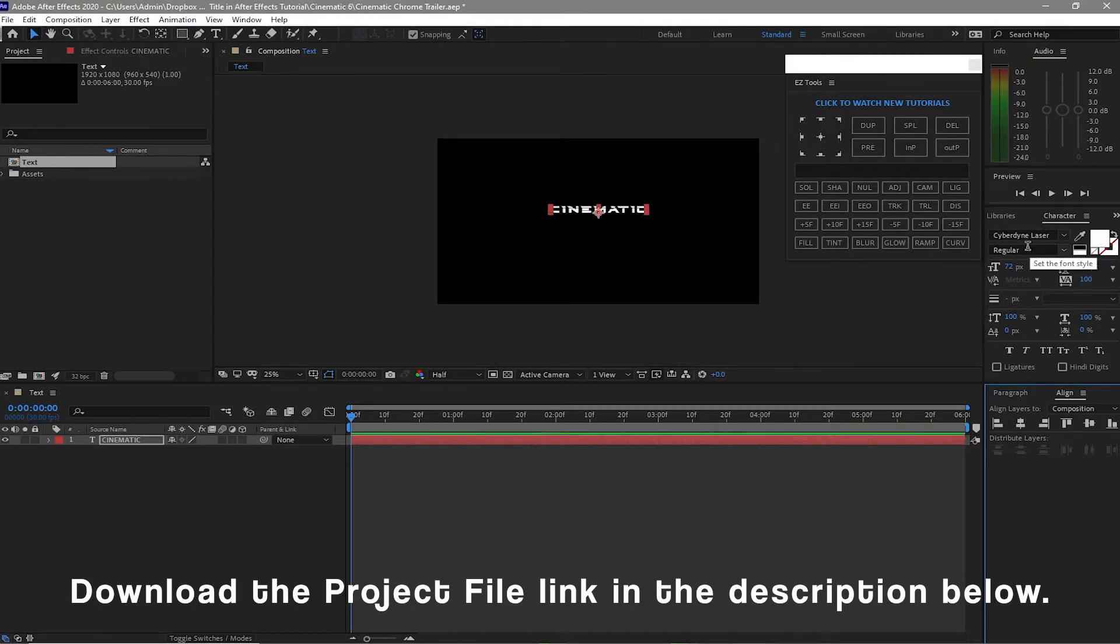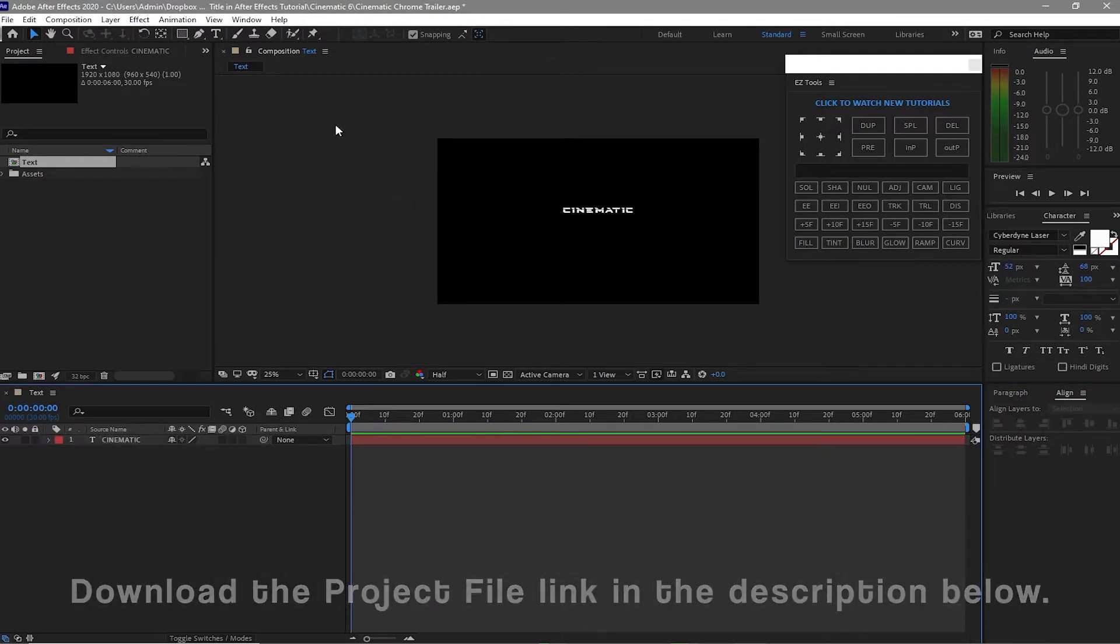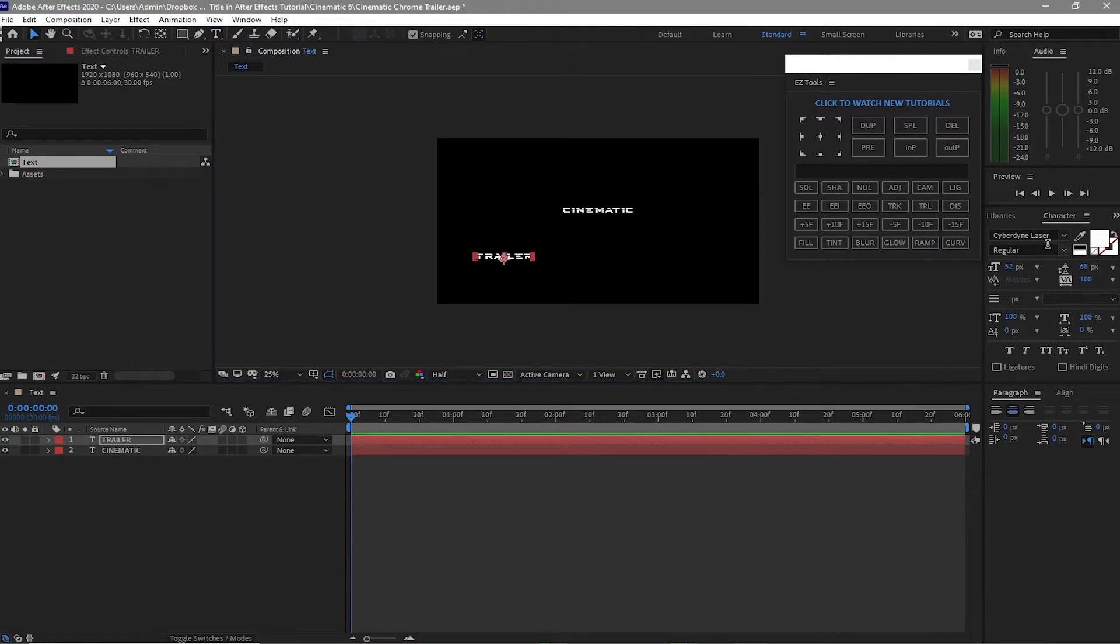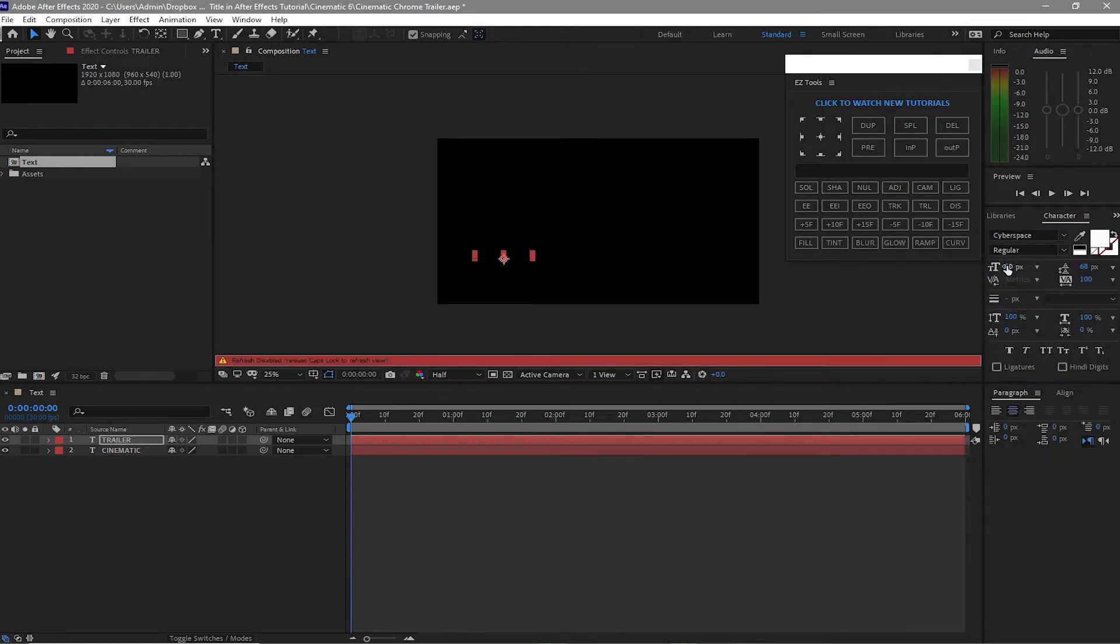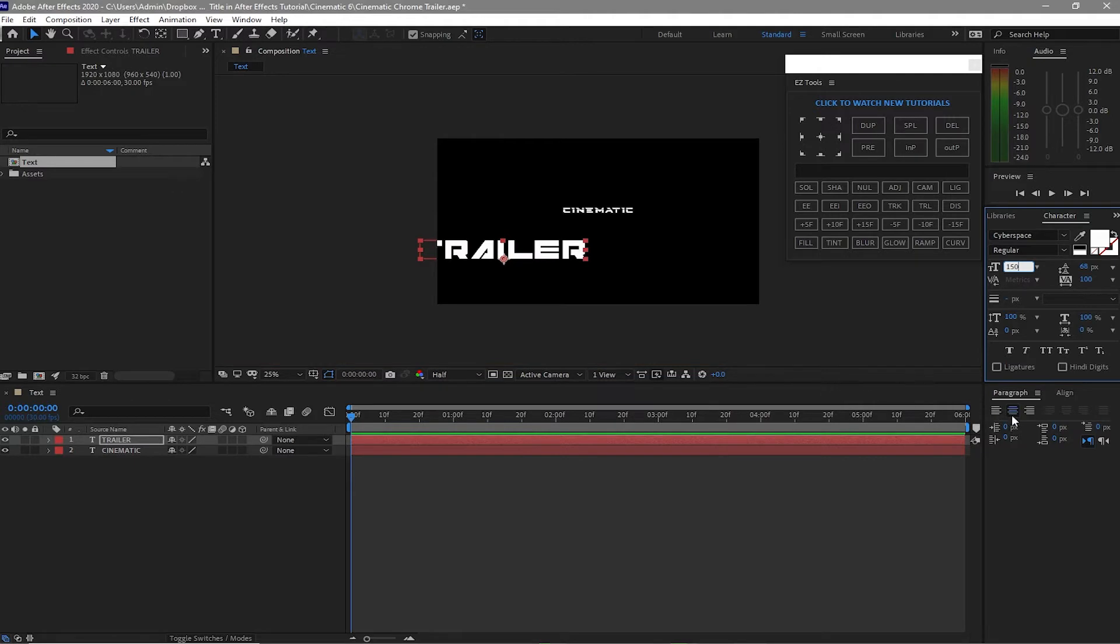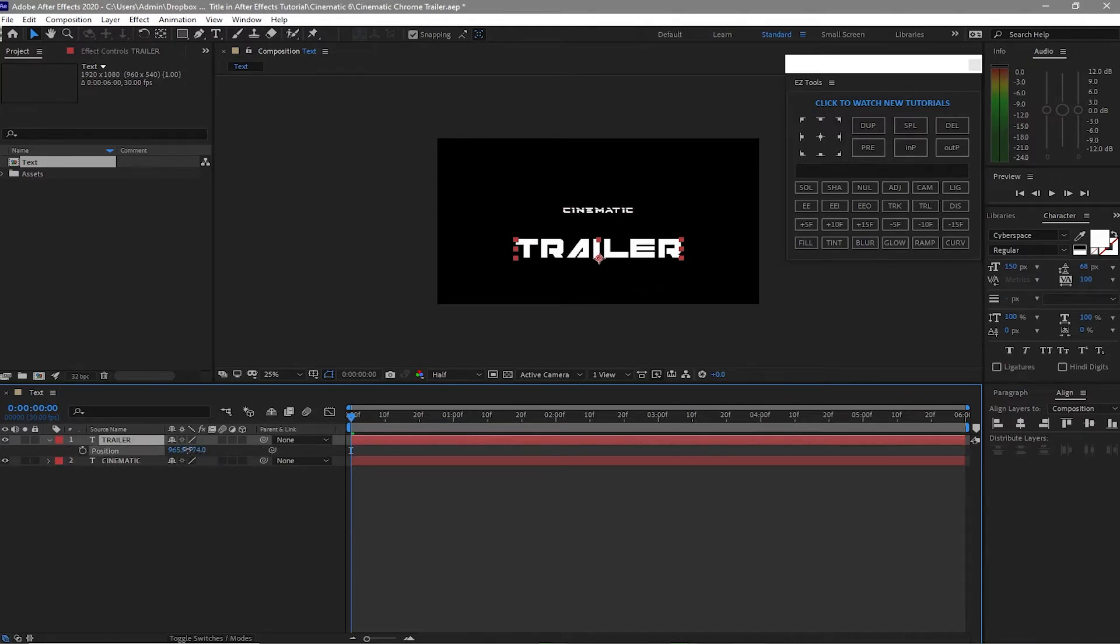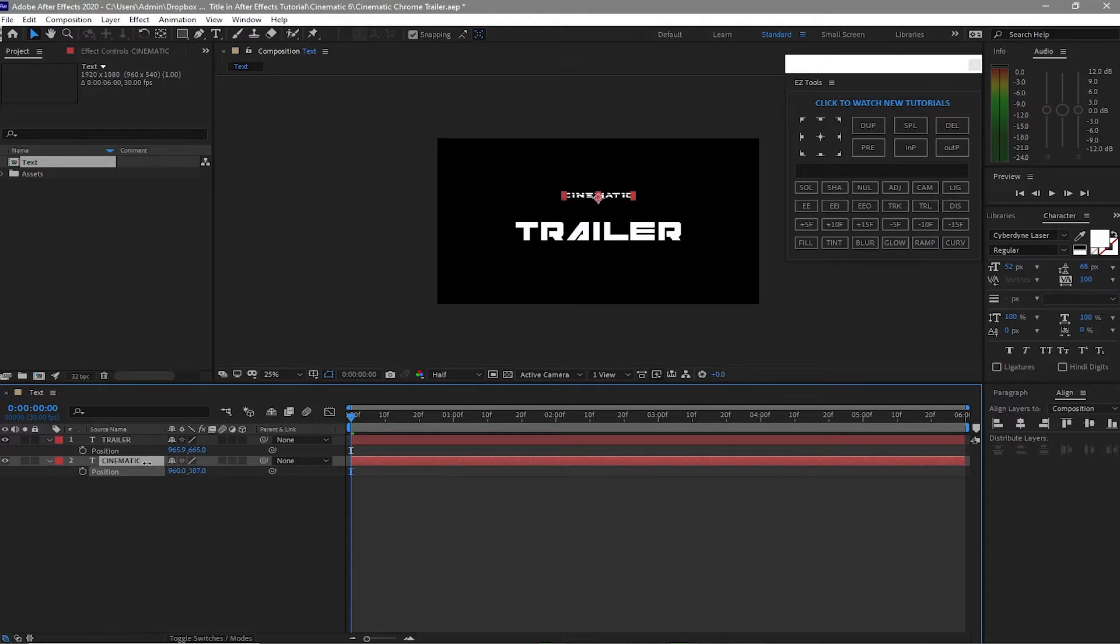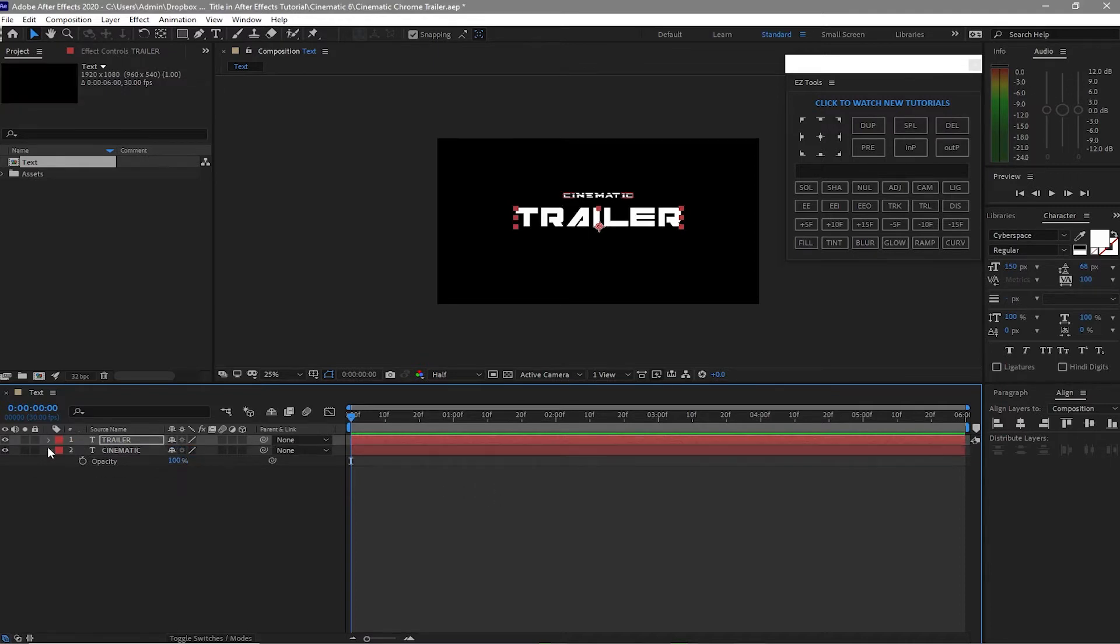I'm using Cyberdyne Laser font and I will make it 52 pixel size. Then I will grab the text tool again and type trailer. This time I'm gonna be using Cyberspace font and I will change the font size to 150, then make it at the center horizontally. Press V on my keyboard for the position, I will drag it up. I will also press V on the keyboard on the cinematic so I can drag it up.